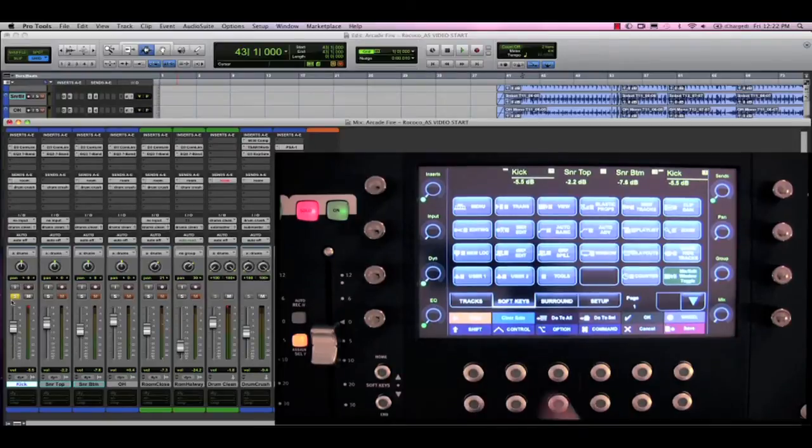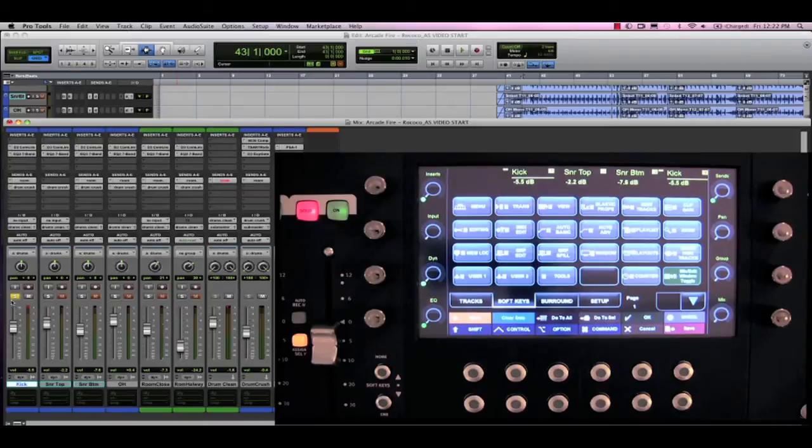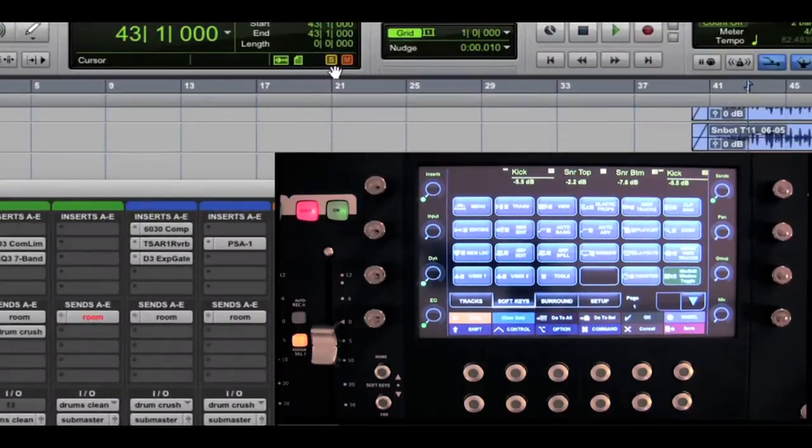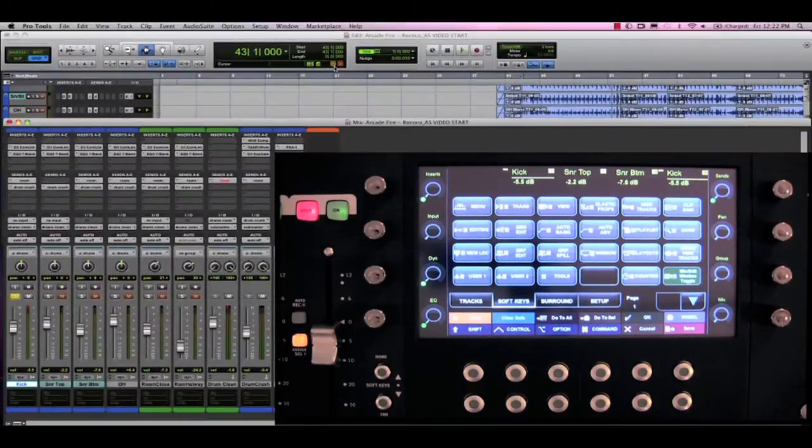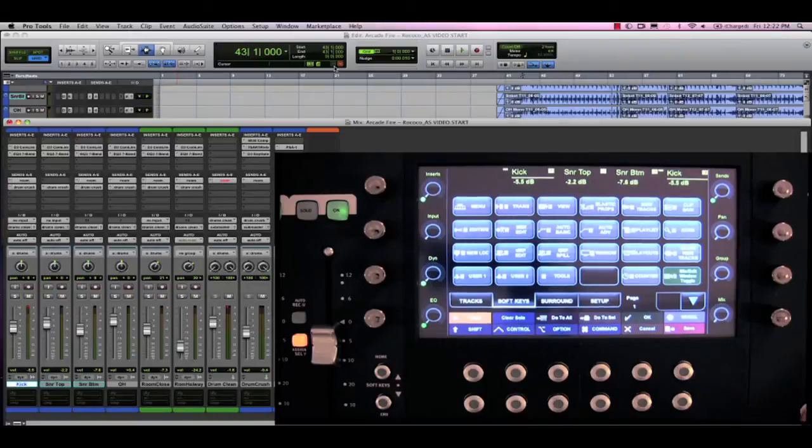I'm very pleased to announce that we now have both clear solo and clear mute functions available in Pro Tools 10. You can now clear any solos or mutes in the transport counter with your mouse or directly from the control surface. So if I hit clear solo and press play, you will notice I can now hear all the drums.